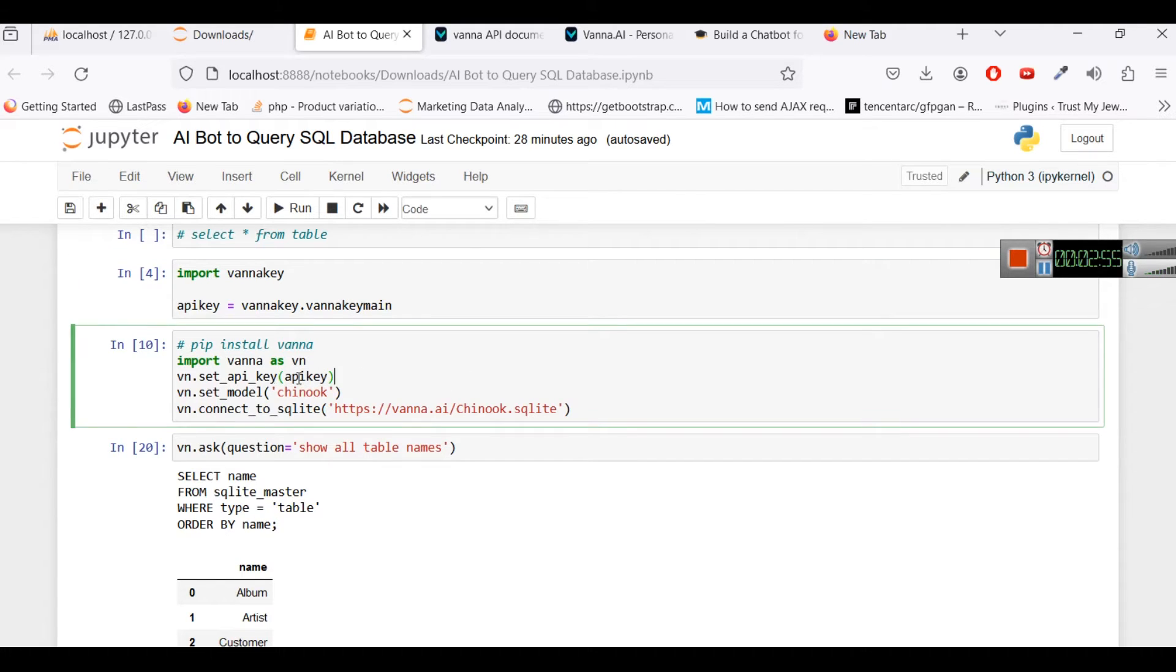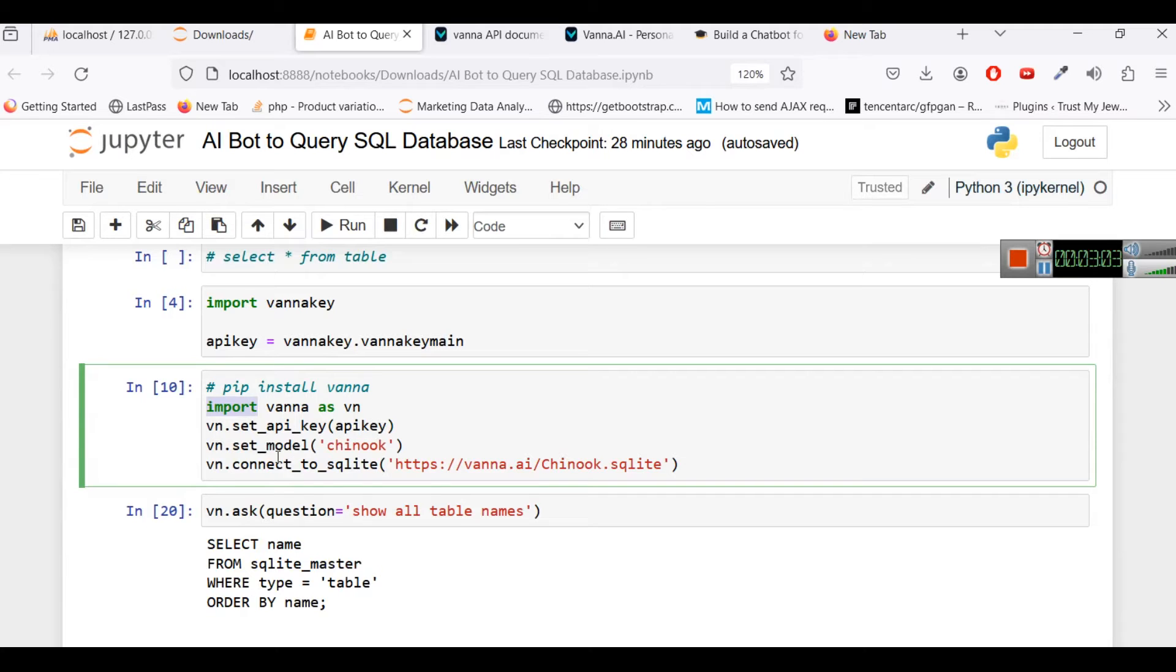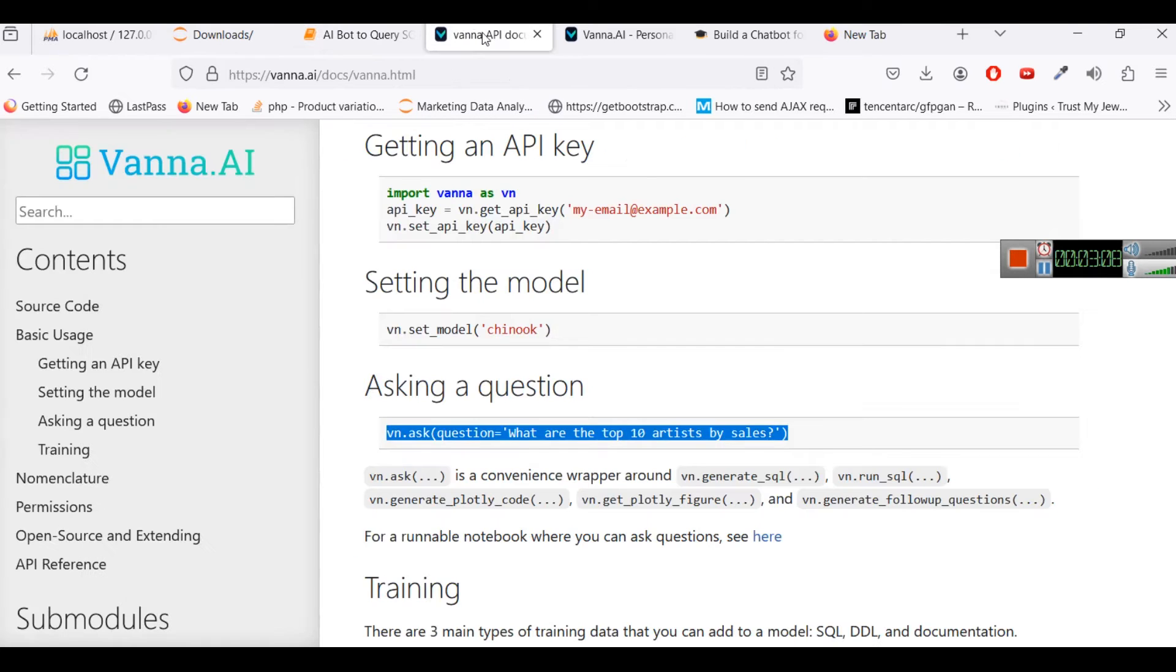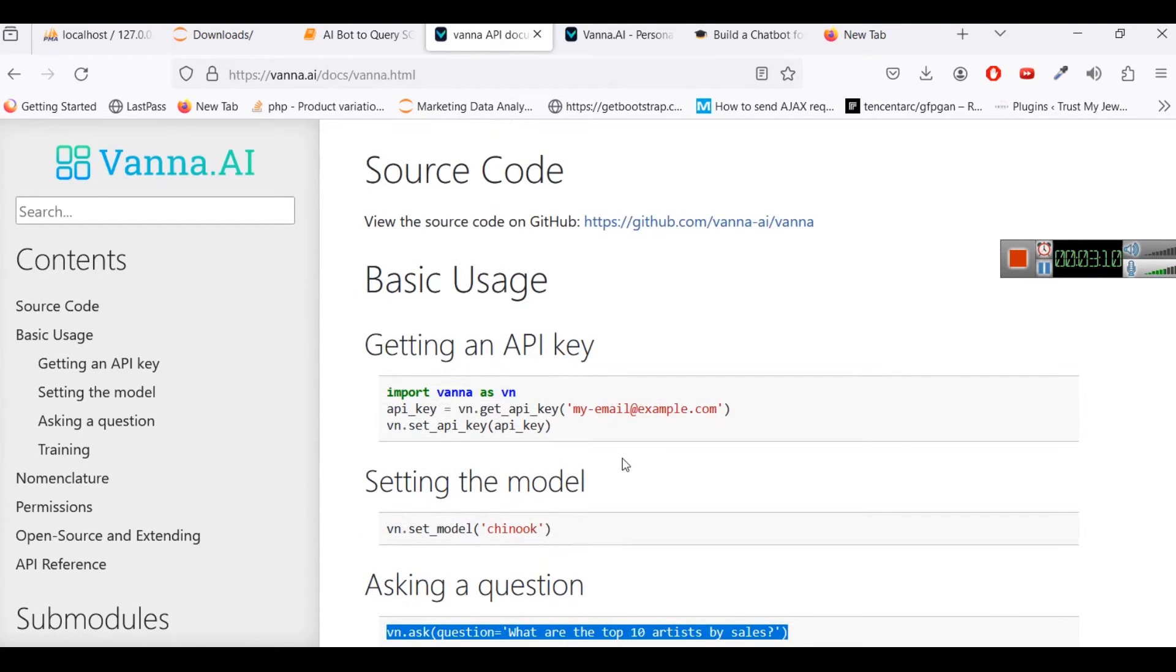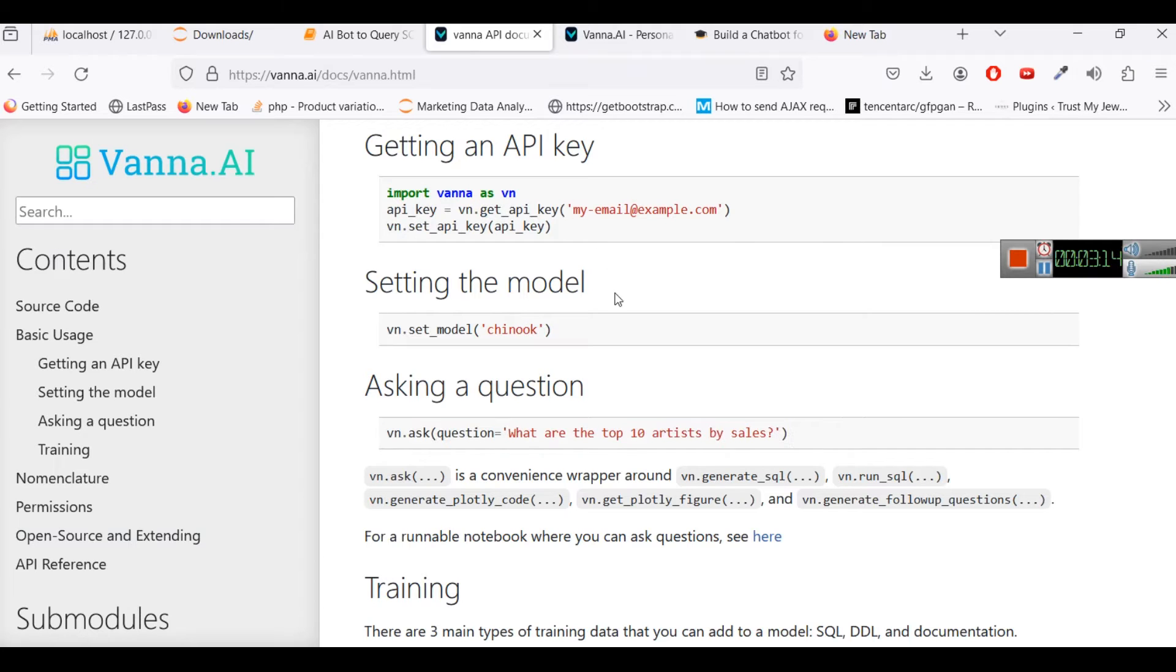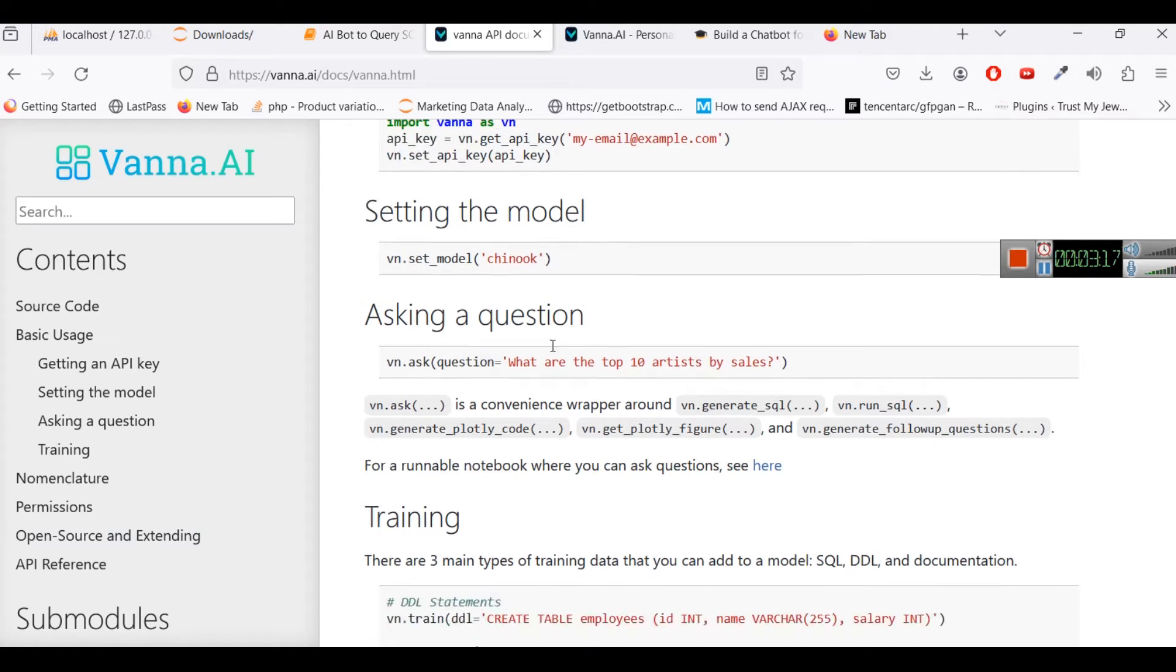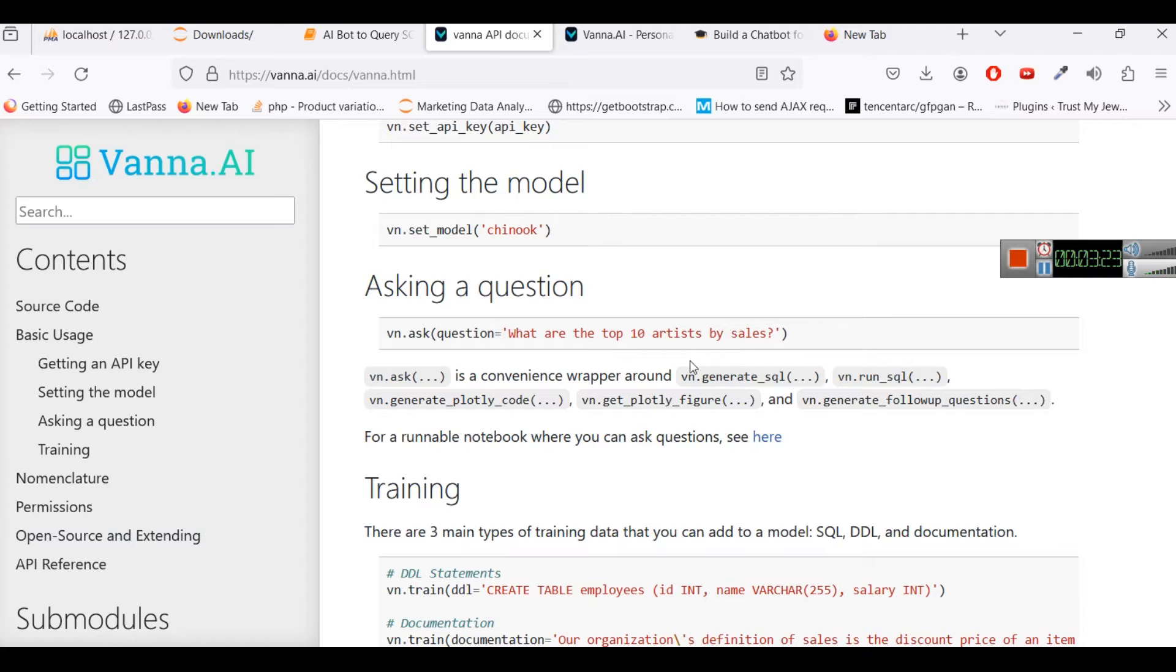Now what next we are going to do, we will import vanna as vn, we will set vn api key here and then we will select a model. When you will go to this documentation page you can see this is how you can get an API key, this is how you can set a model, and then this is how you can ask a question like what are the top 10 artists by sales.